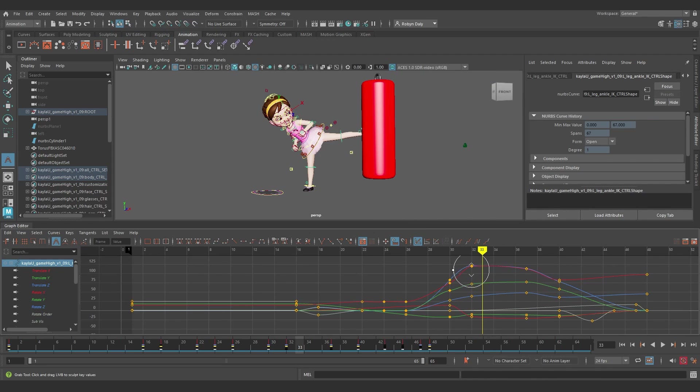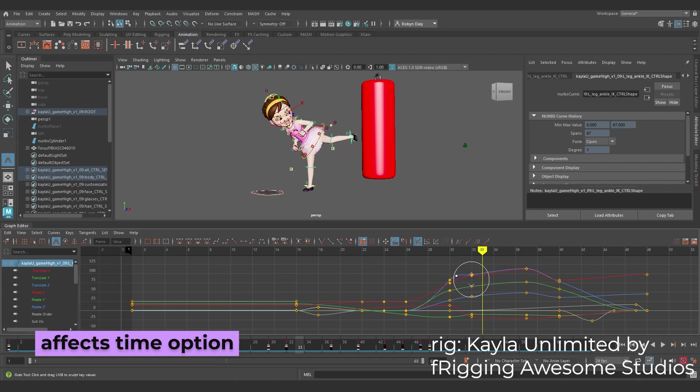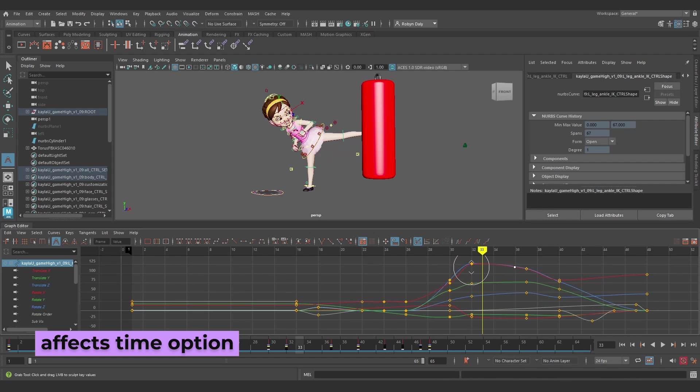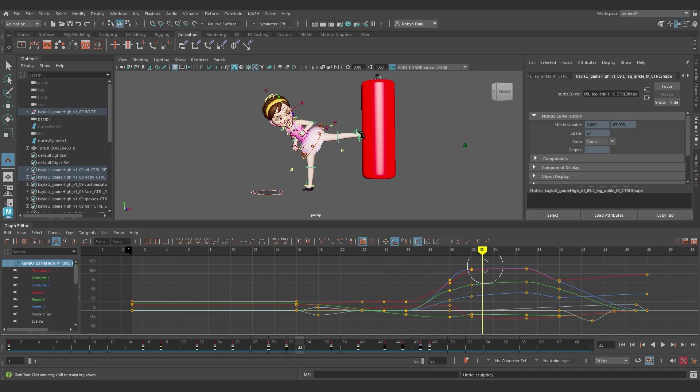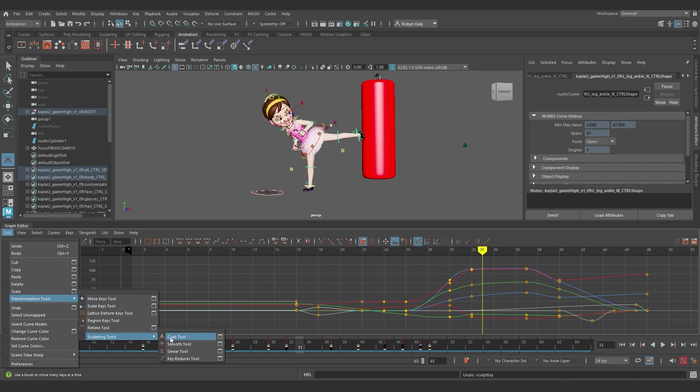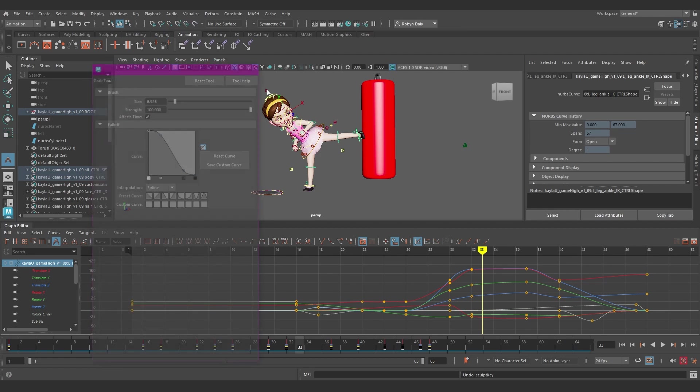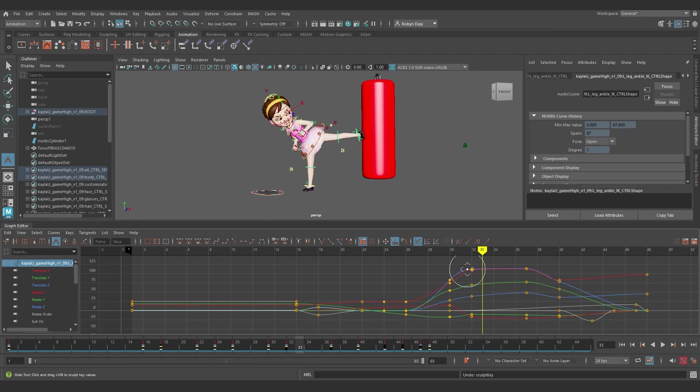A new Effects Time option has been added to the Grab and Smear Sculpt Curve Tool Settings. So in the Edit menu of the Graph Editor, if you go into Transformation Tools and then Sculpting Tools, and then pick the Grab tool, for instance, and go into the Settings, tick the checkbox that says Effects Time, and then you can adjust the curve on the Time as well as the Value Axis.